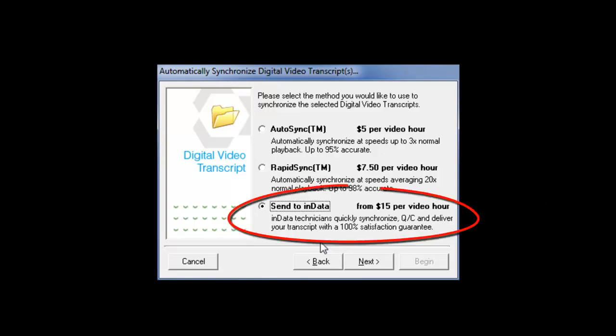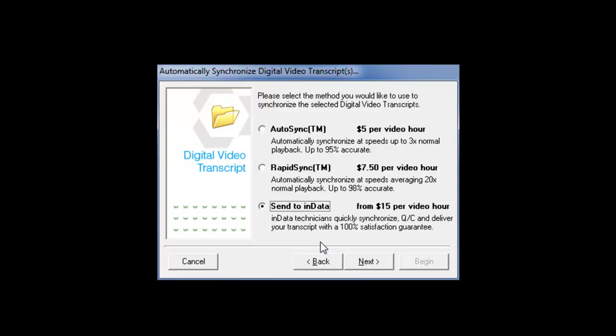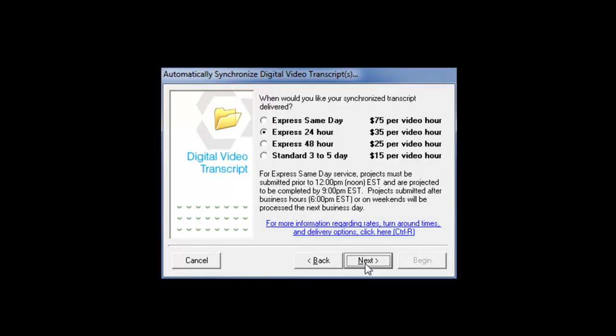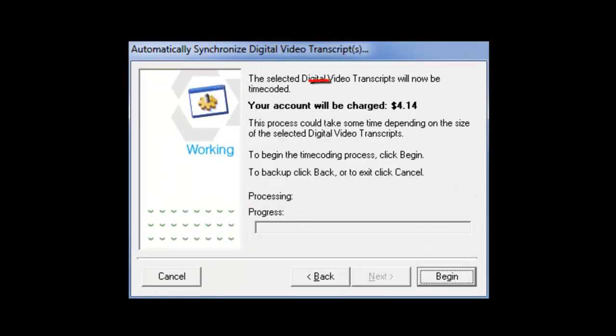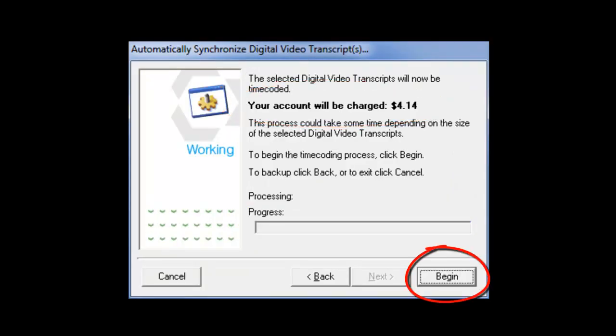The Send to InData option is a quick and easy option that sends the audio and the transcript to InData to be processed and returned back to you for final production. The hourly video rate is determined by the turnaround time. To start your automated synchronization, click on the Next button to see your pending charges and then click on the Begin button to start the timecoding process.